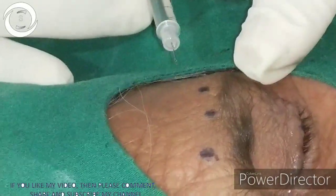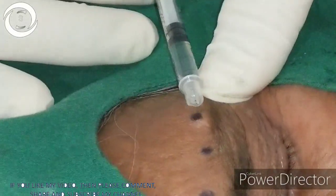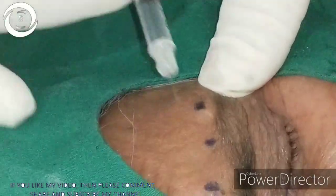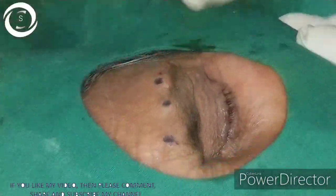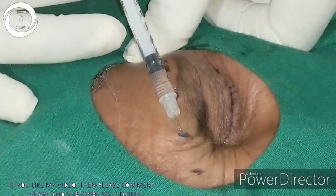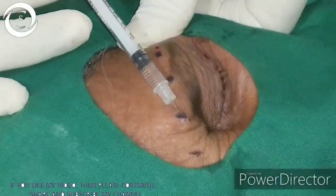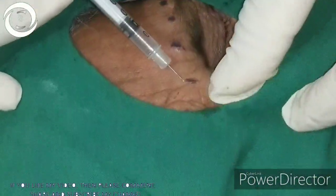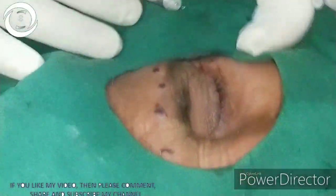Now we are injecting in the other eye. You can see how the injection is administered, and I am making sure that the injection is not too deep. You should also ensure that it is not placed in a vessel. That's the process. Thank you very much.